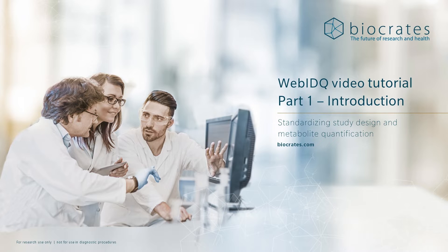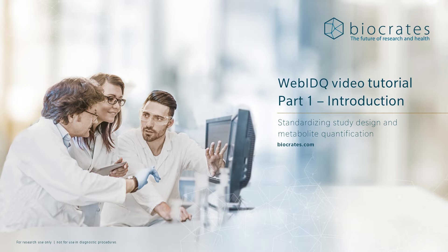WebIDQ is split into three sections that control different elements of the workflow: LIMS, the Laboratory Information Management System, Quantification, and Results. We will be exploring each of these in more detail in the upcoming videos.